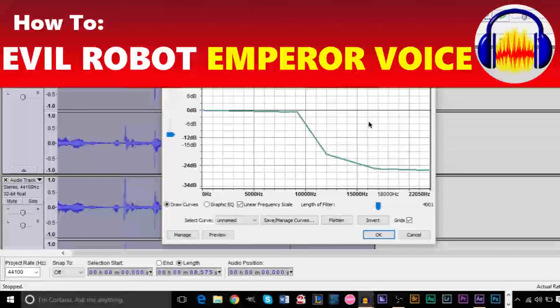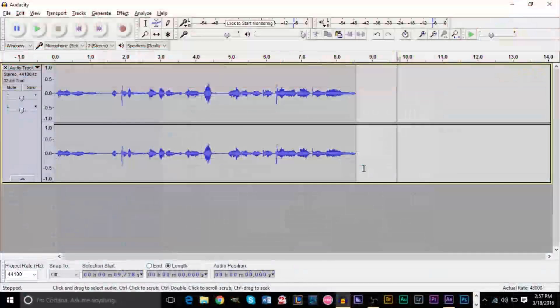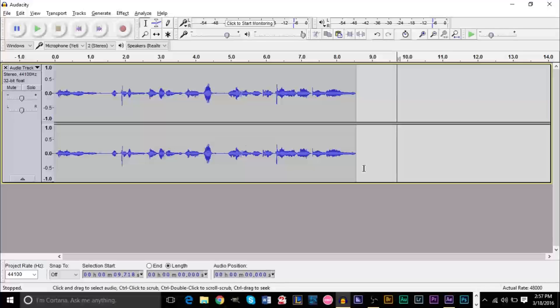Hello YouTube, this is GS Man I Am Smart number three with a brand new video for Tutorials GS. Today's tutorial, we're taking a look at Audacity and how to make a cool evil robotic emperor voice.